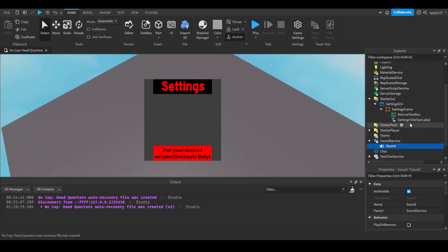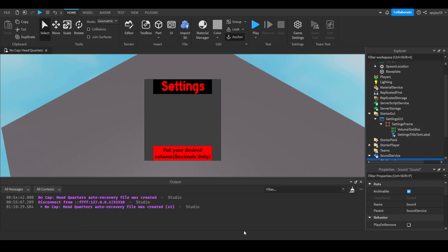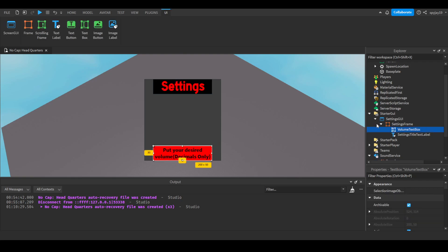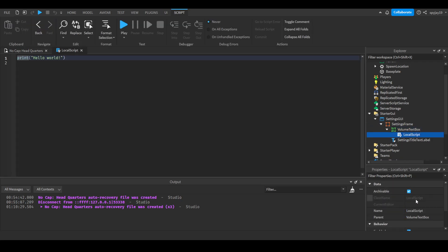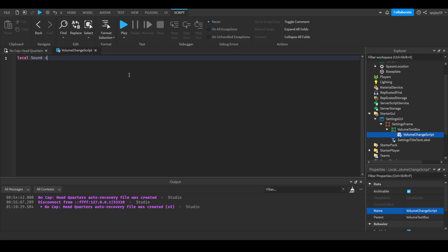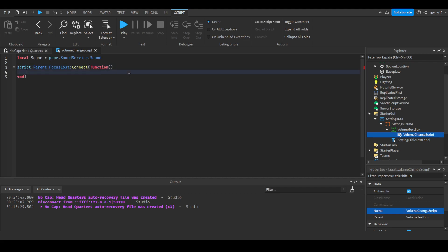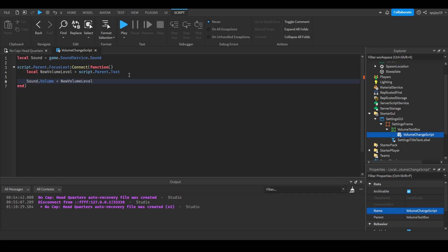Okay, so we have our sound here, right. So what we can pretty much do is first let's write the script for the volumes, for the settings. Let's put a local script here, this is all being changed locally. So let's say volume change script. So we're going to say local sound is equal to game, the sound service, that sound, right. And we're going to say script.parent.focusLost:connect function, and then close parentheses and say local new volume level is equal to script.parent.text. And then we'll do sound.volume is equal to new volume level.